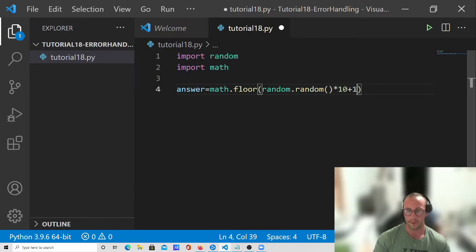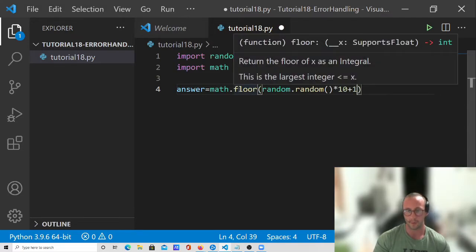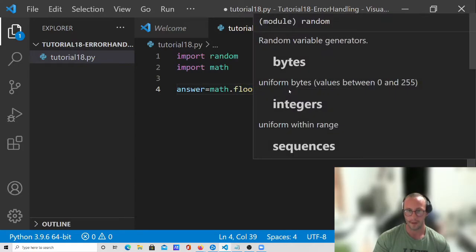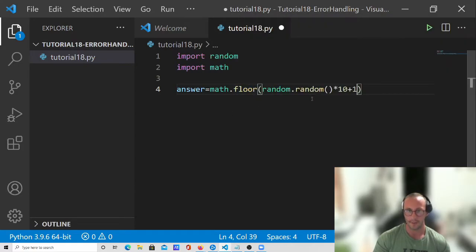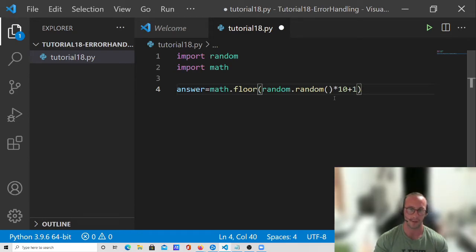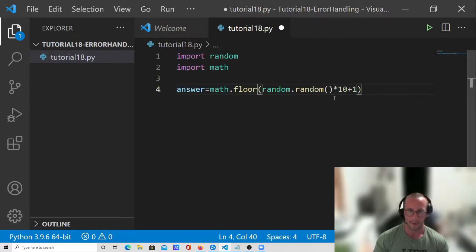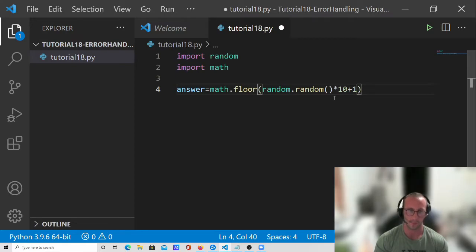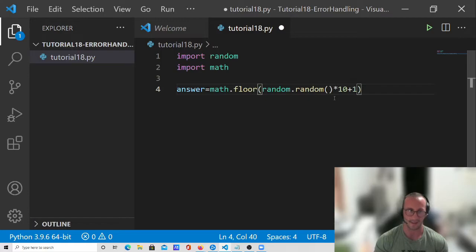But we're going to do the plus 1. And what this is going to do, we're taking the floor of this. So because the random dot random never really generates the number 1, it's always 0 to 1. So you're going to have like 0.7 which times 10 gives 7, and then plus 1 we have 8. And then it might be like 8.2 or something, and then we're going to take the floor of that.